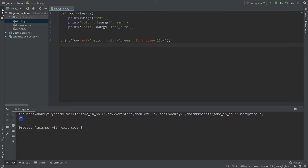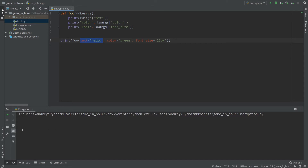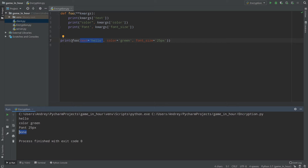Now I print first of all the text of our label, then color, then font_size. I use the kwargs and access `text` from it. Let's run: we see 'hello' as our text, then color which equals green, font which equals 25 pixels, and None is because we return None from our function. It's better for you to understand dictionaries before using kwargs in Python.